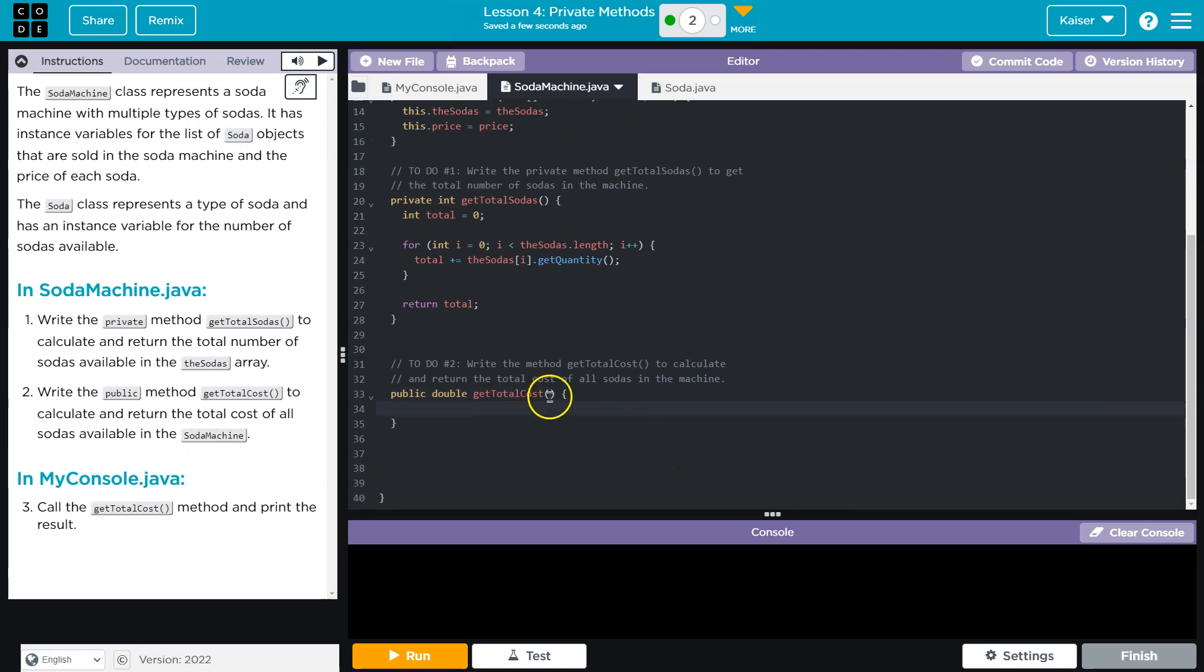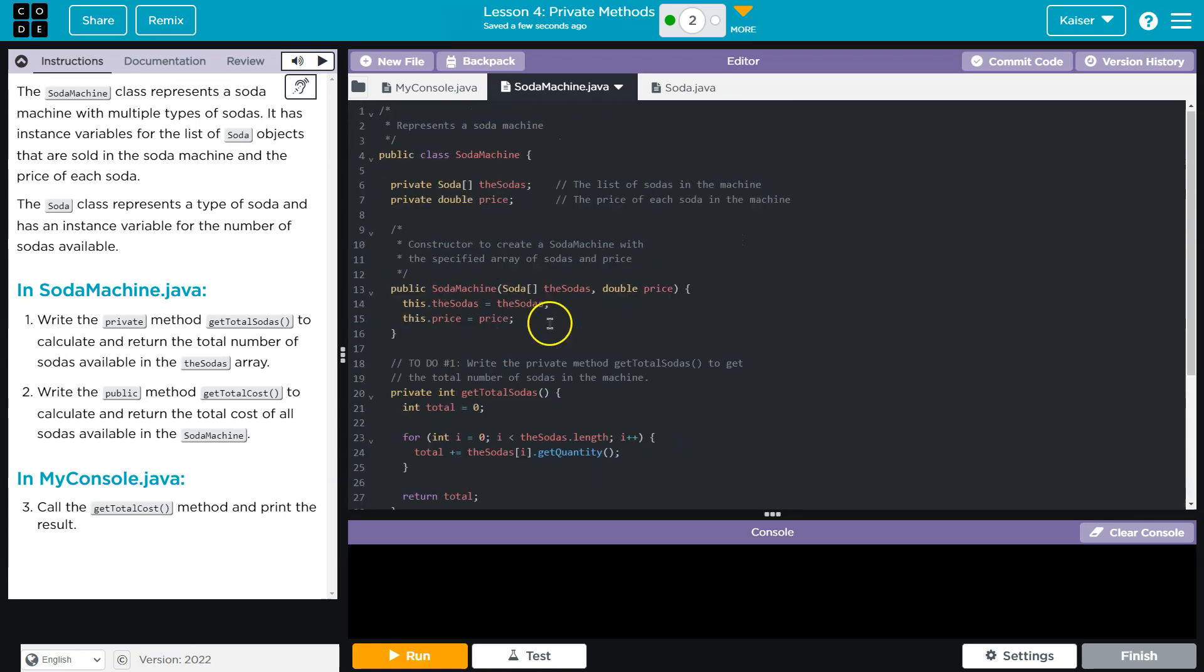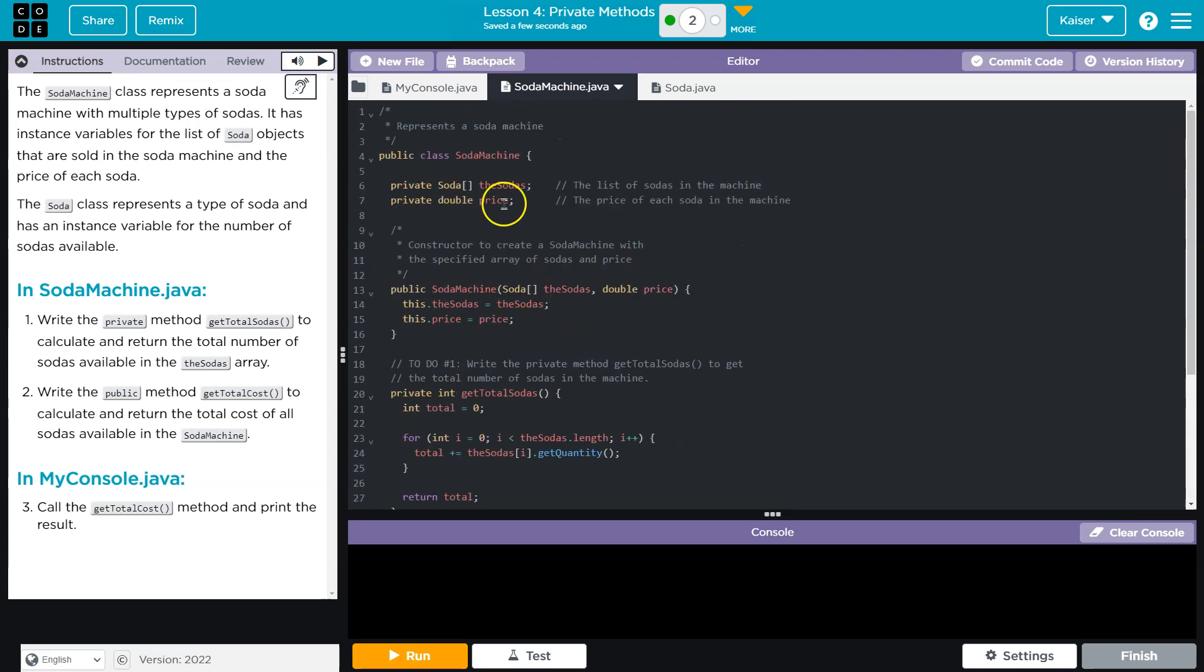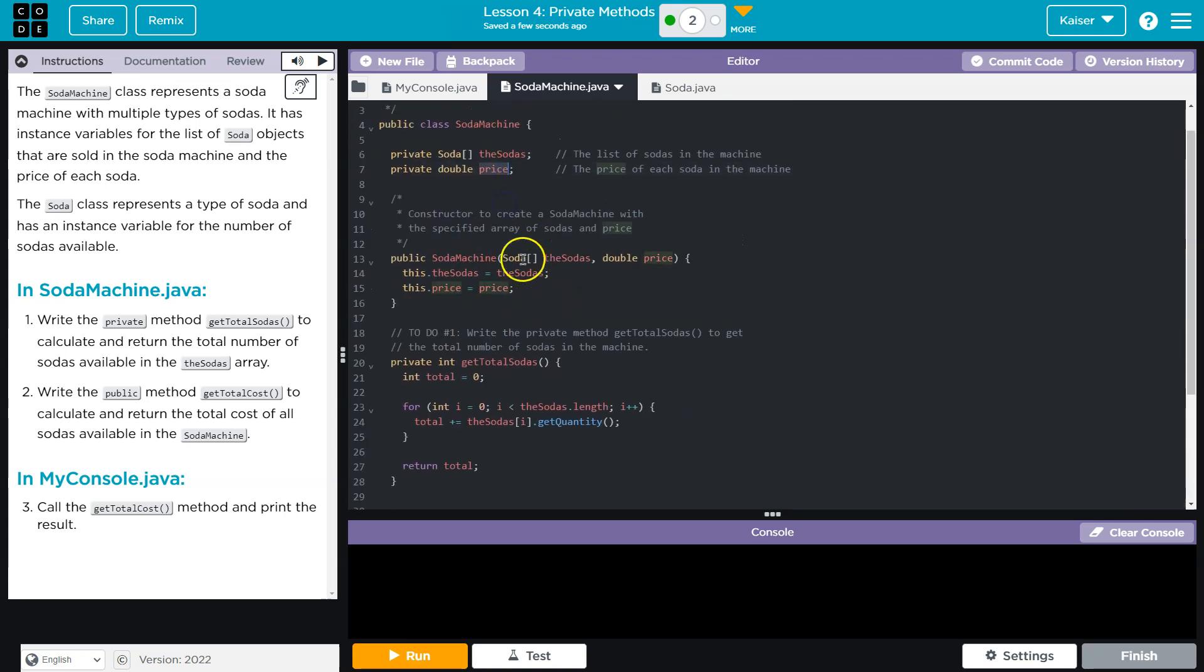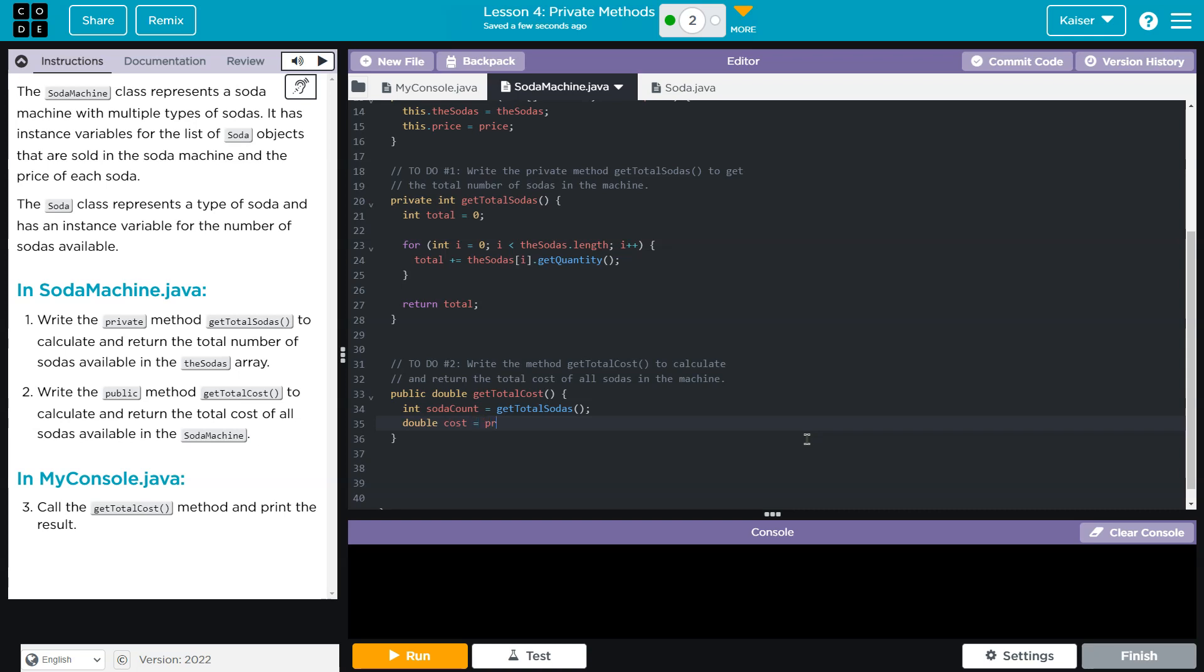And now at this point, how am I going to get the cost? Well, I need the total number of sodas, right, times the price. That's how I'd get the total cost. So I want this to be really easy to read. So I'm going to do int soda count with my variable. And I'll say get total sodas. And then I'm going to do double cost is going to be equal to price times soda count. And now I'm going to do what? I'm going to return it. Return the cost.